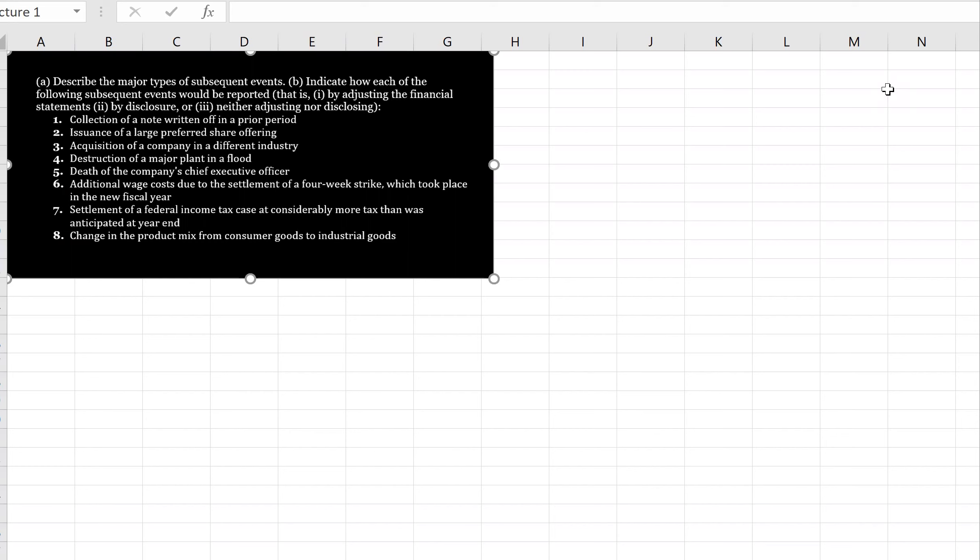Okay, so the two types of subsequent events are, one, those that provide additional evidence about conditions that existed at the statement of financial position date, affect the estimates used in preparing the financial statements, and therefore need adjustment.